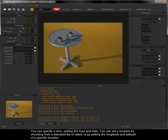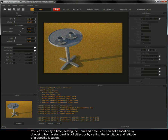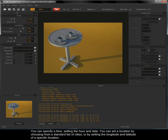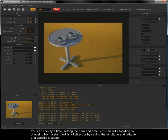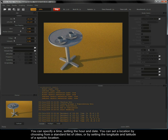You can specify a time setting the hour and date. You can set a location by choosing from a standard list of cities or by setting the longitude and latitude of a specific location.